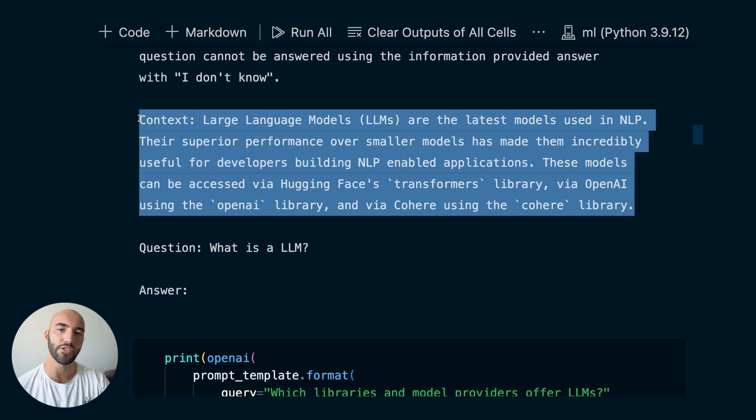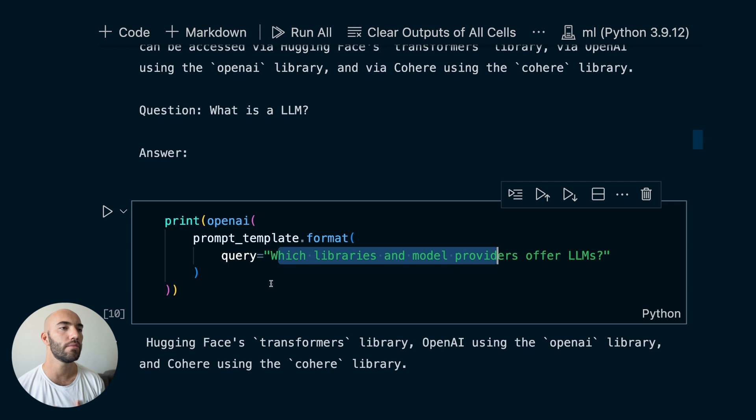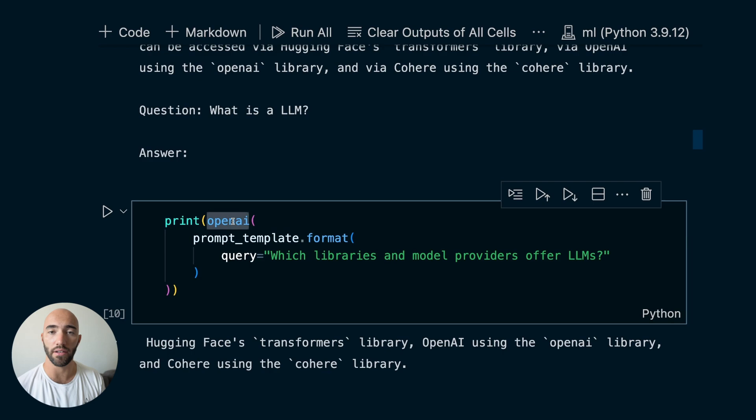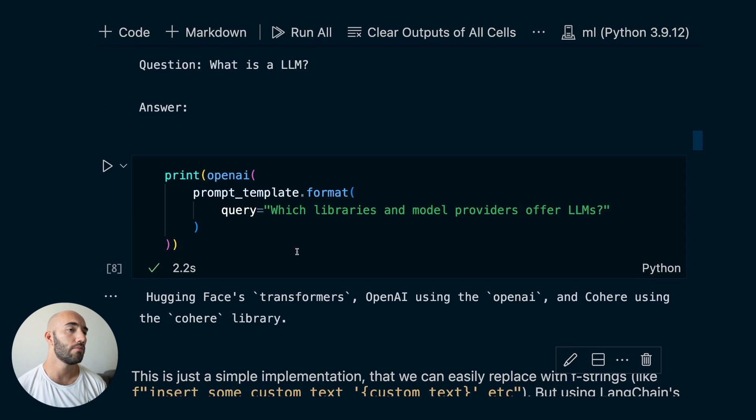So what I'm going to do is take the first example where we have the prompt template with the actual question and feed it into this OpenAI object — our large language model that we just initialized. If we run that, we should get a response. So within just these few lines of code, we've replicated what we did before, but a little more dynamically.